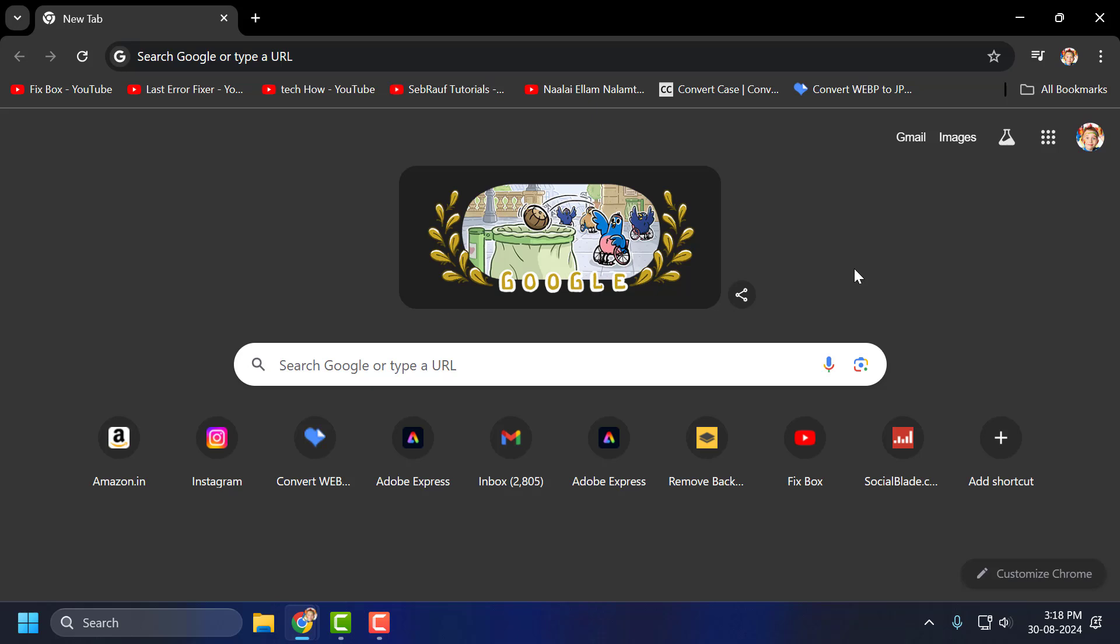Hello guys, welcome to my channel. Today we're going to see how to turn autofill or autocomplete on or off in Google Chrome. I'll show you how to do it.